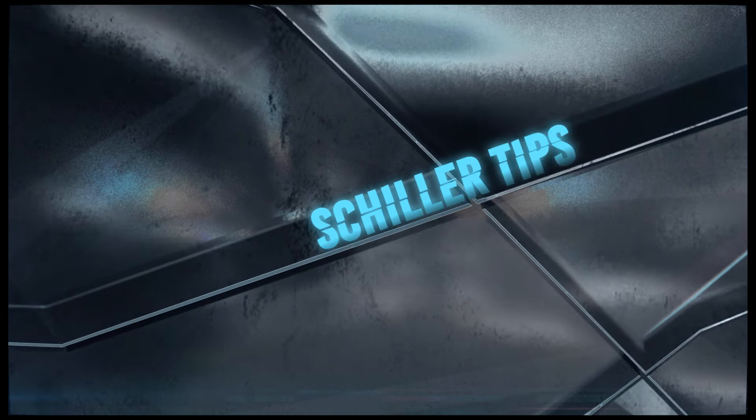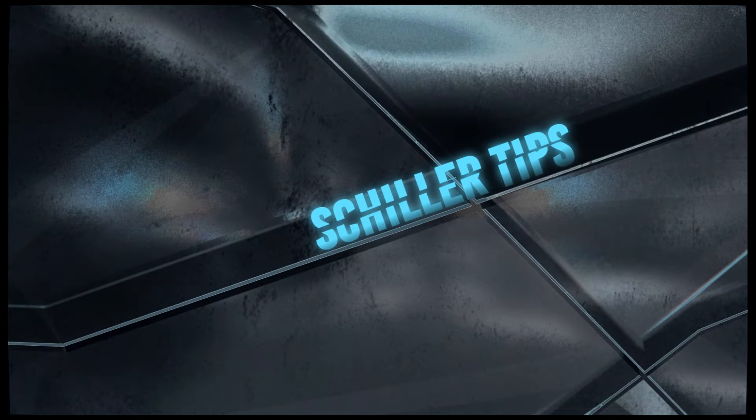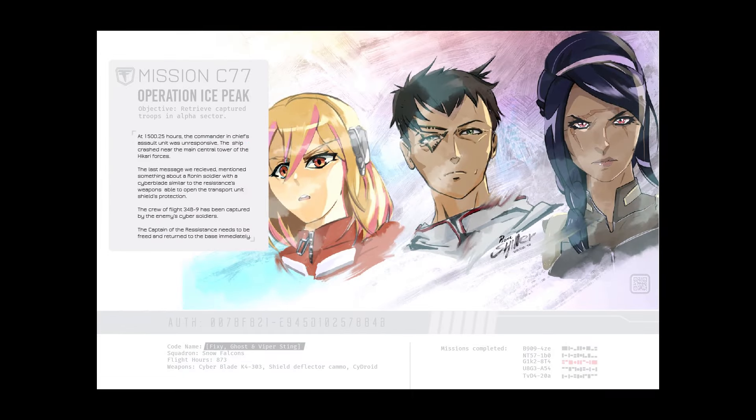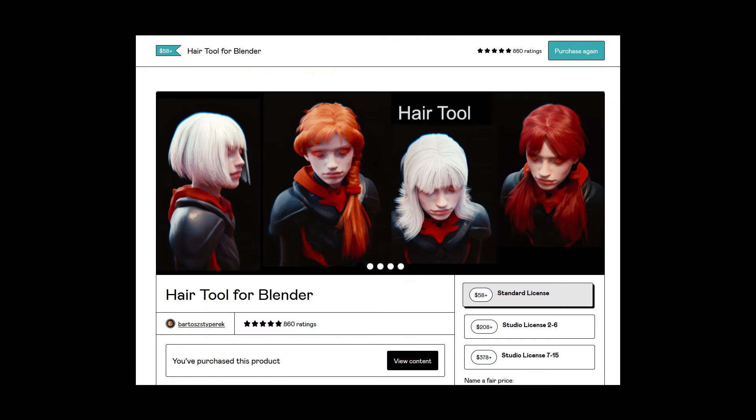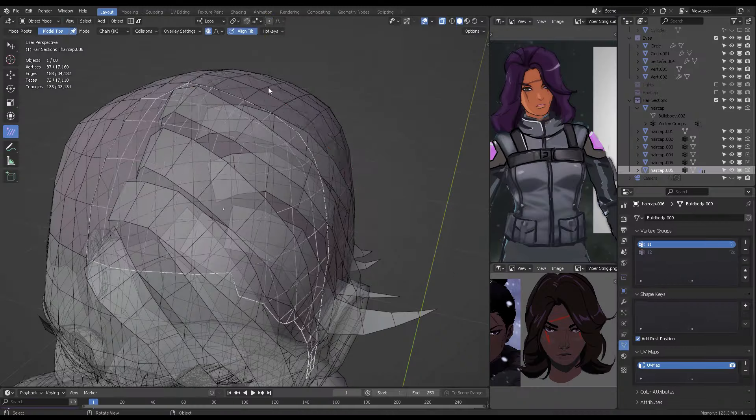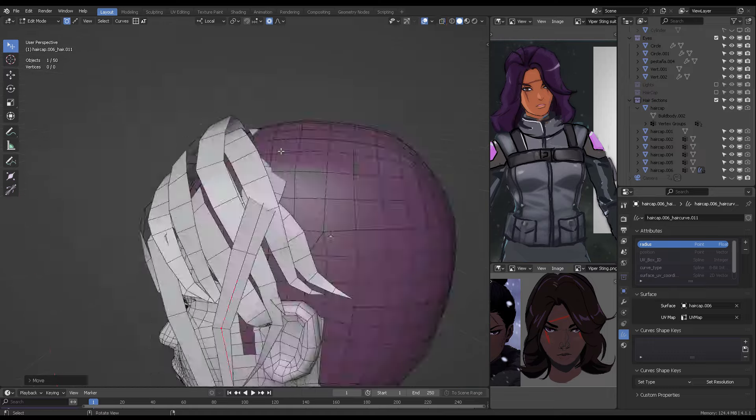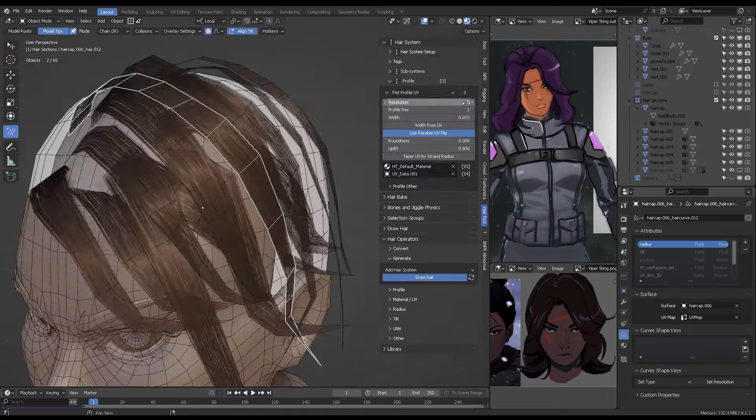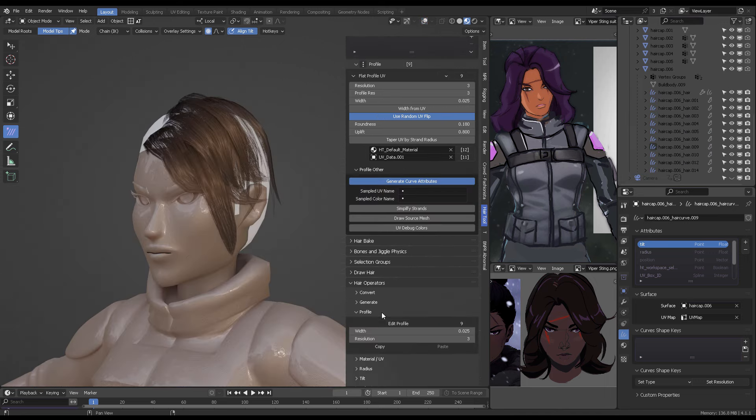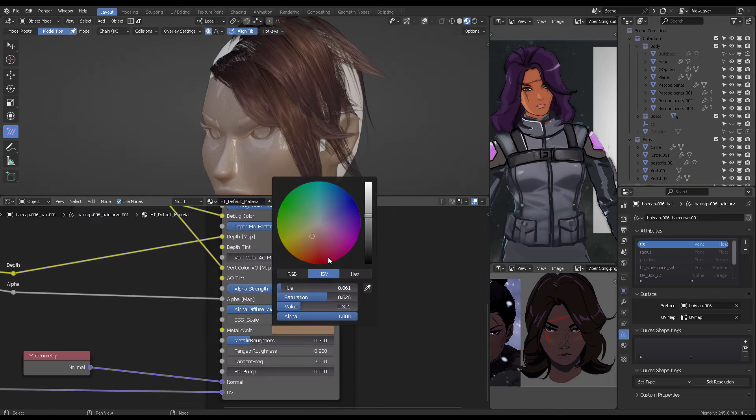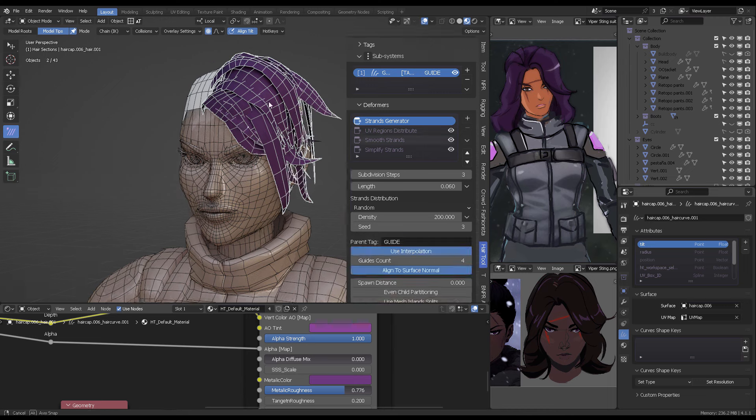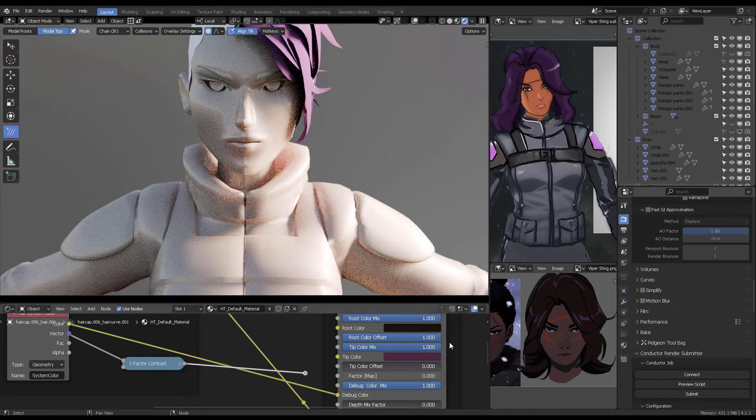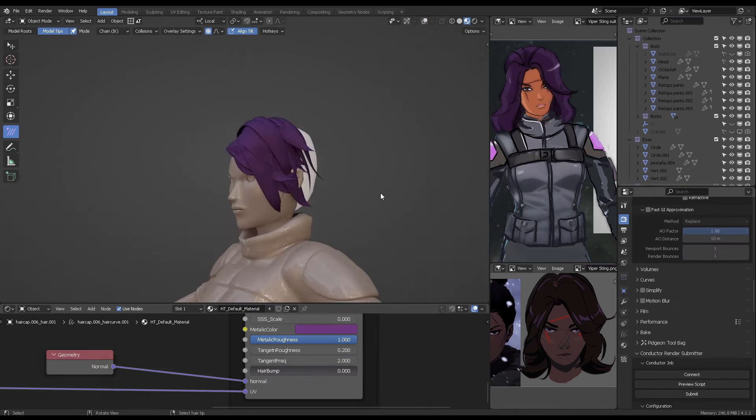Welcome back to a new video, my name is Pierre Schilder and I created this character Viper Sting for the story C77-C79 universe. This is a 2020 concept artwork as you can see right there. So I decided to try Hair Tool Add-On, which is a specialized add-on to create hair to see how much I could stylize it using it and I tried not to make it too realistic. However, if you would like to go for that kind of look then I would surely recommend using hair tools.